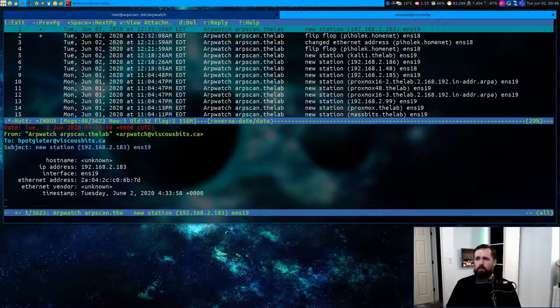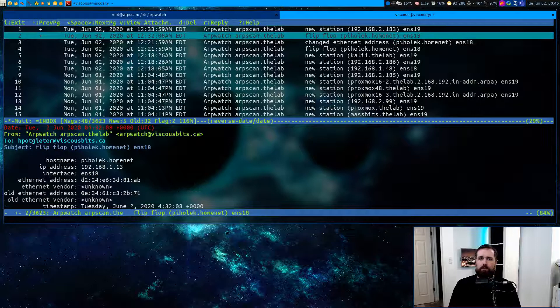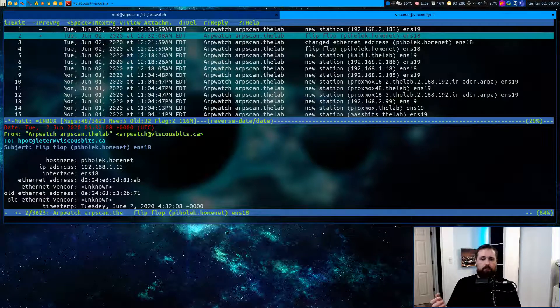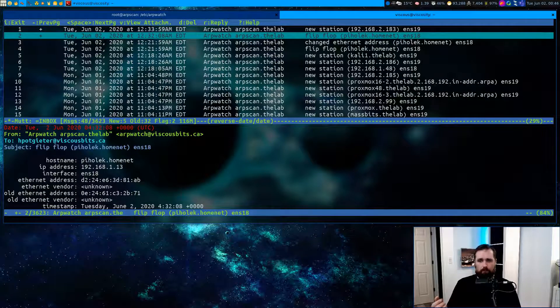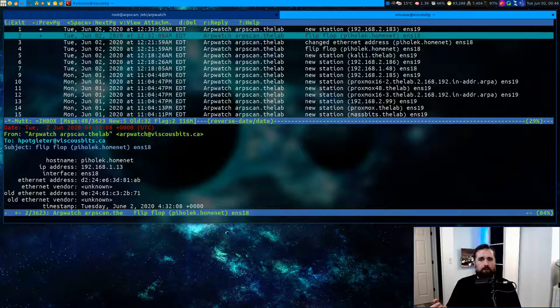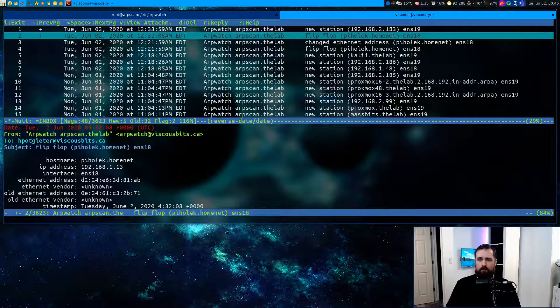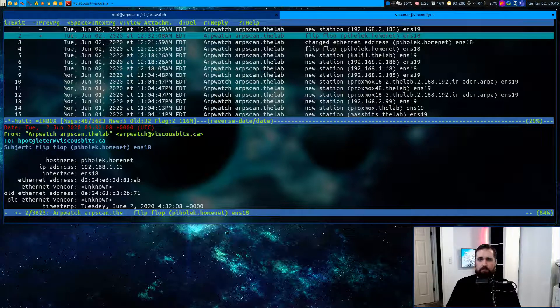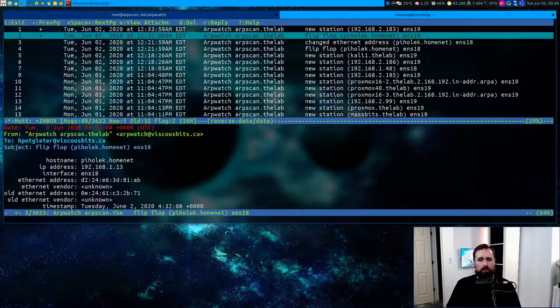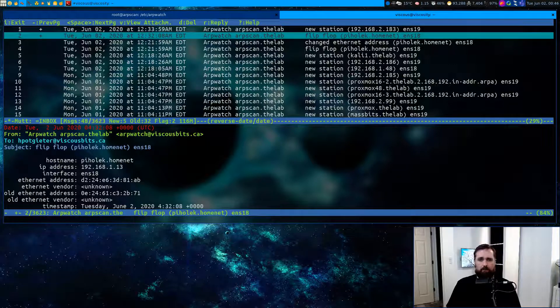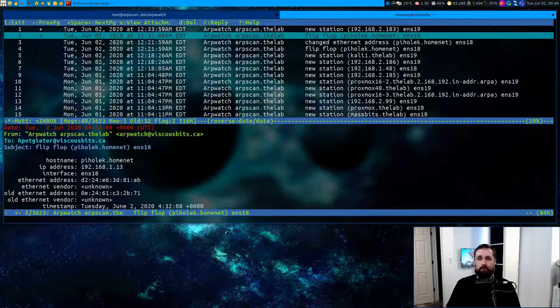I can also see in here there's some of these flip-flop messages, and these are messages telling us that there's been some kind of a change. The IP address of 192.168.1.13 suddenly is now being occupied by a different network card or MAC address. And that can be alerting us to things like maybe an address conflict or someone trying to overtake an address that was previously in use by something else.